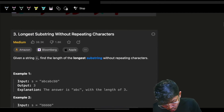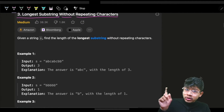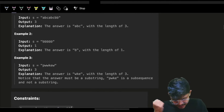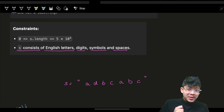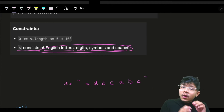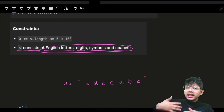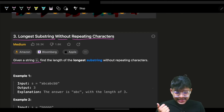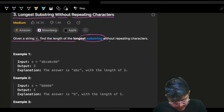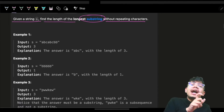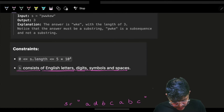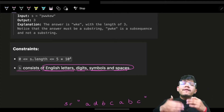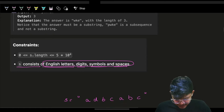The problem is: Longest Substring Without Repeating Characters. You have to figure out the longest substring which has no repeating characters. The characters you can include are English letters, digits, symbols, and spaces — which means it's not just 26 letters, it's all 128 possible characters. We are given a string S and have to find the length of the longest substring without repeating characters.